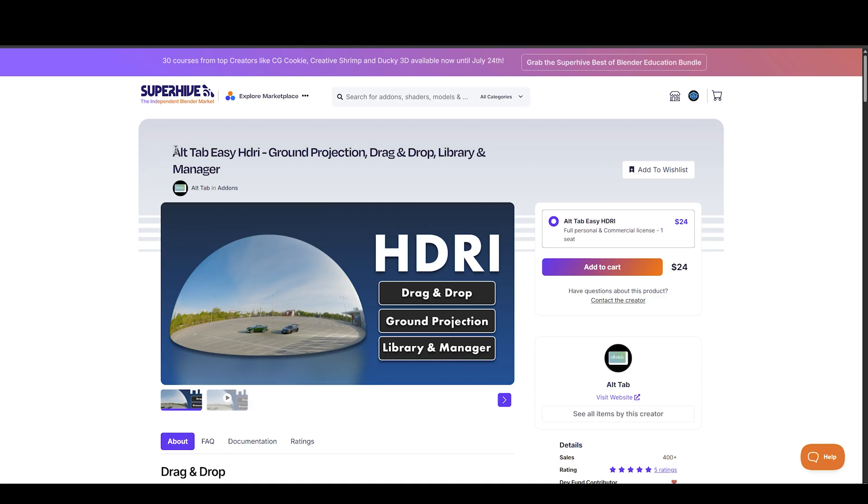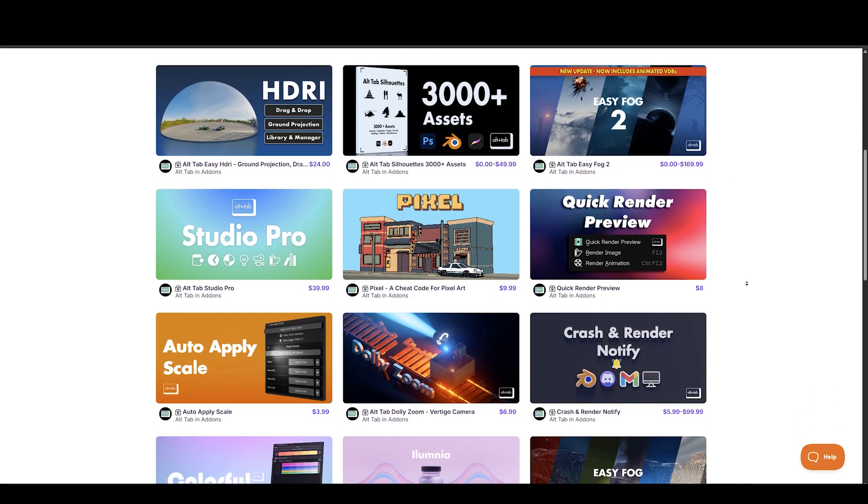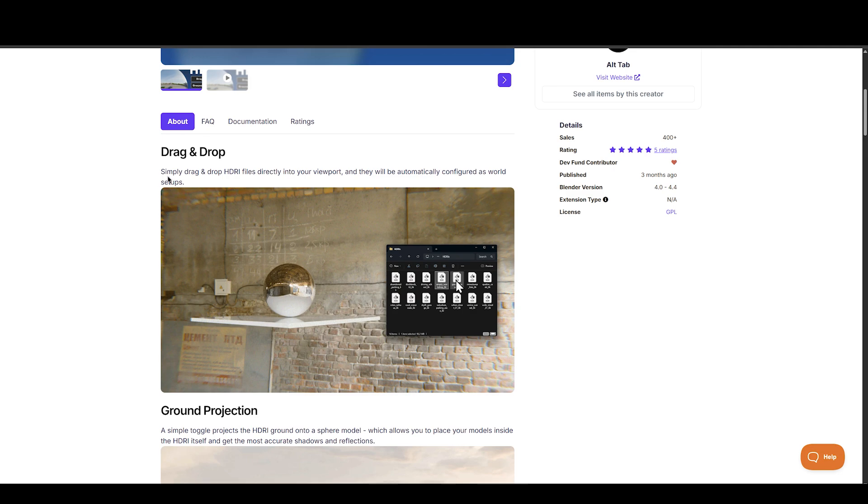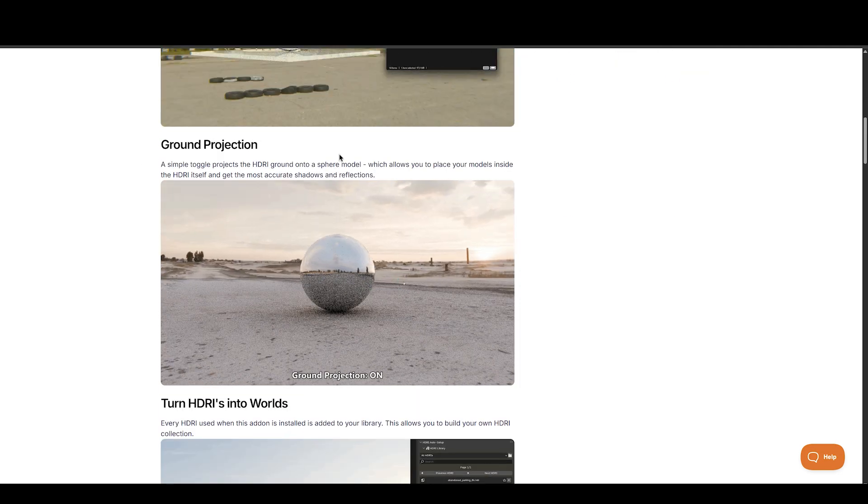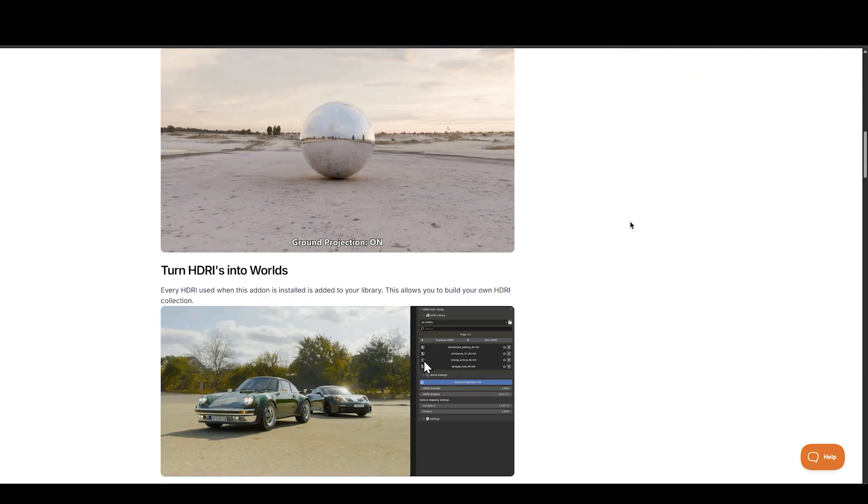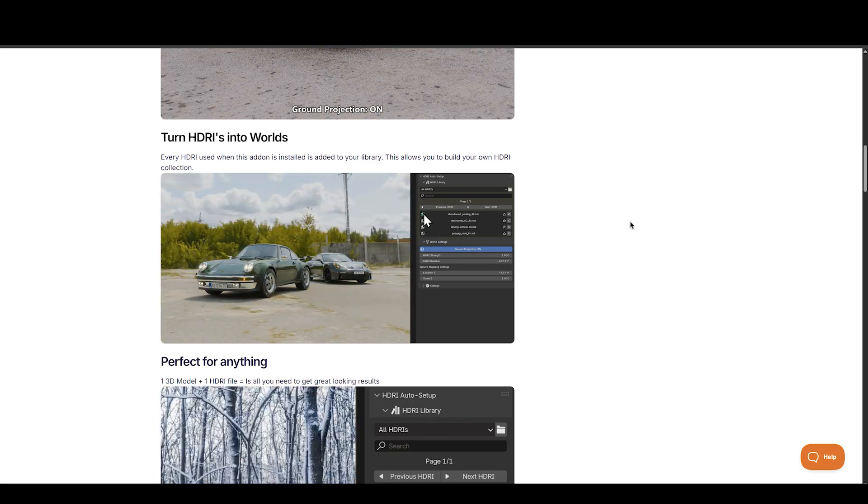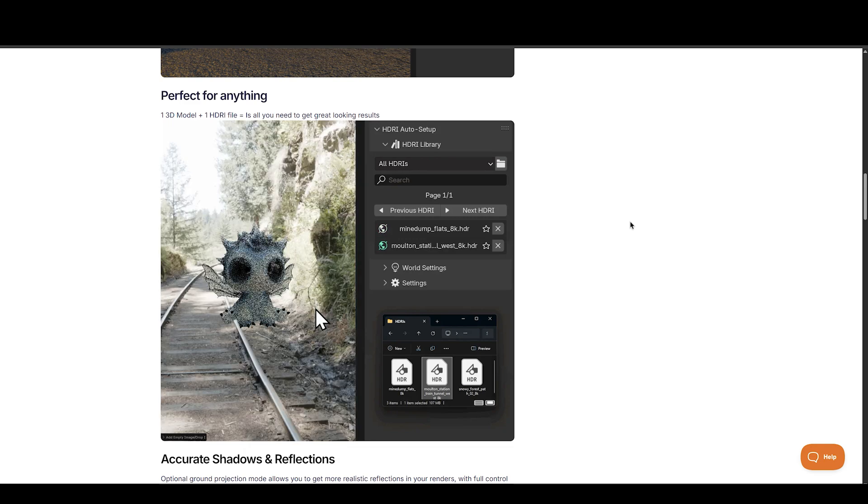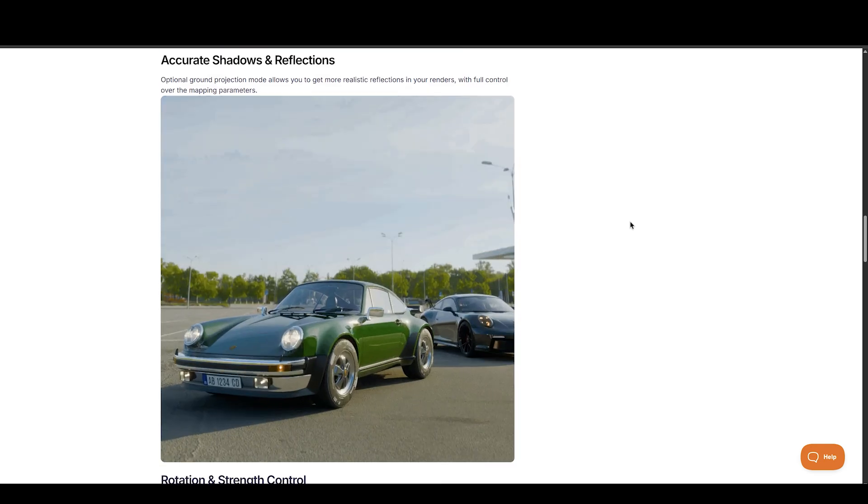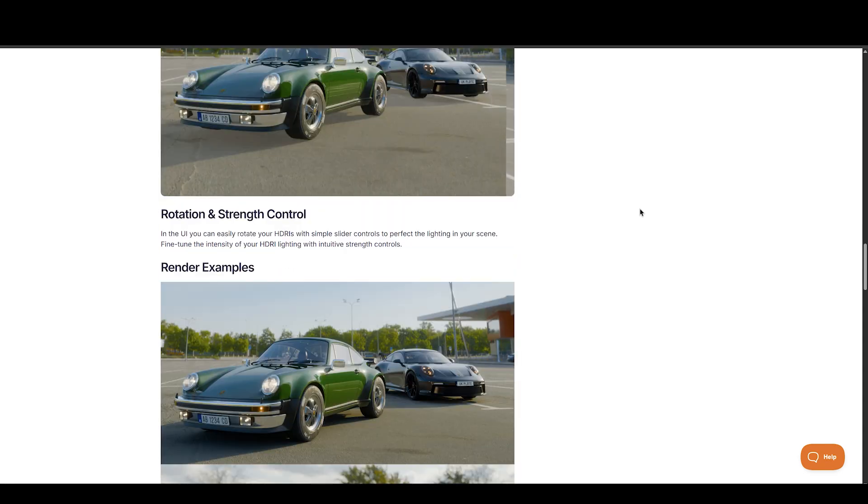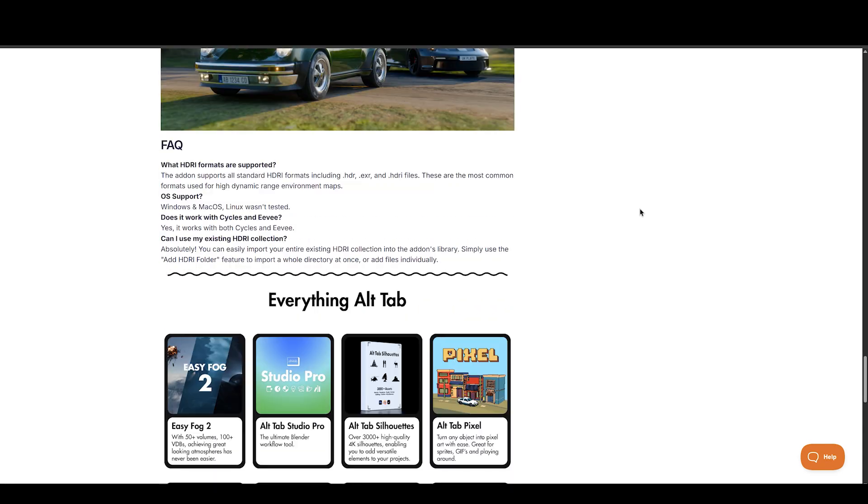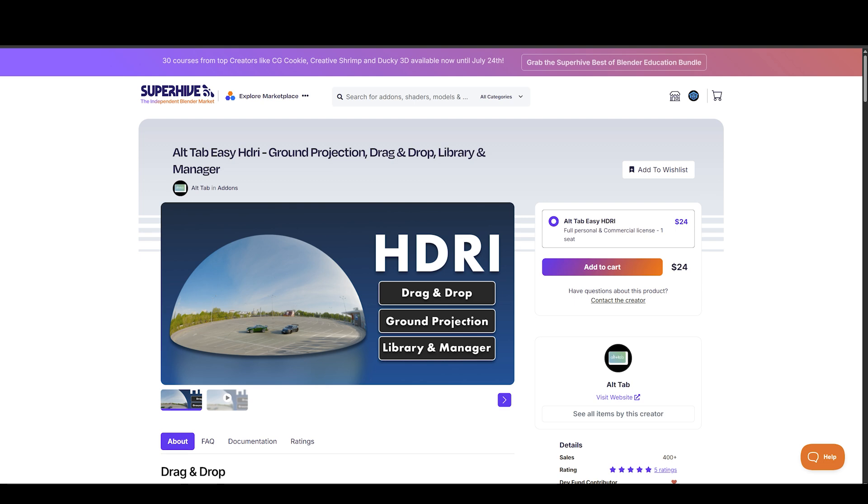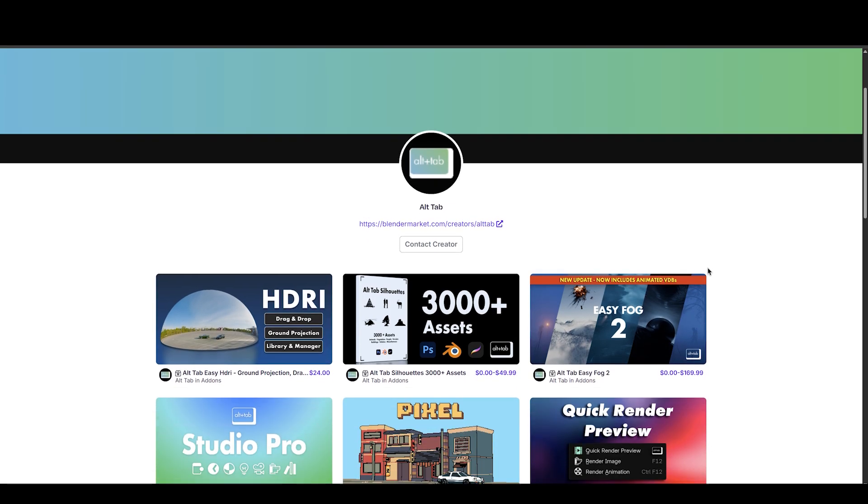Next on the list we have EasyHDRI by The Fox at Alt Tab Studios, the creators of EasyFog 2 and other amazing add-ons. This add-on makes applying HDRIs super easy. Just drag and drop HDRI files directly onto your viewport and they'll be automatically set in the world shader. You can toggle ground projection with just a click. This will add the HDRI to a dome-like mesh which allows you to place your models inside the HDRI itself and get the most accurate shadows and reflections.